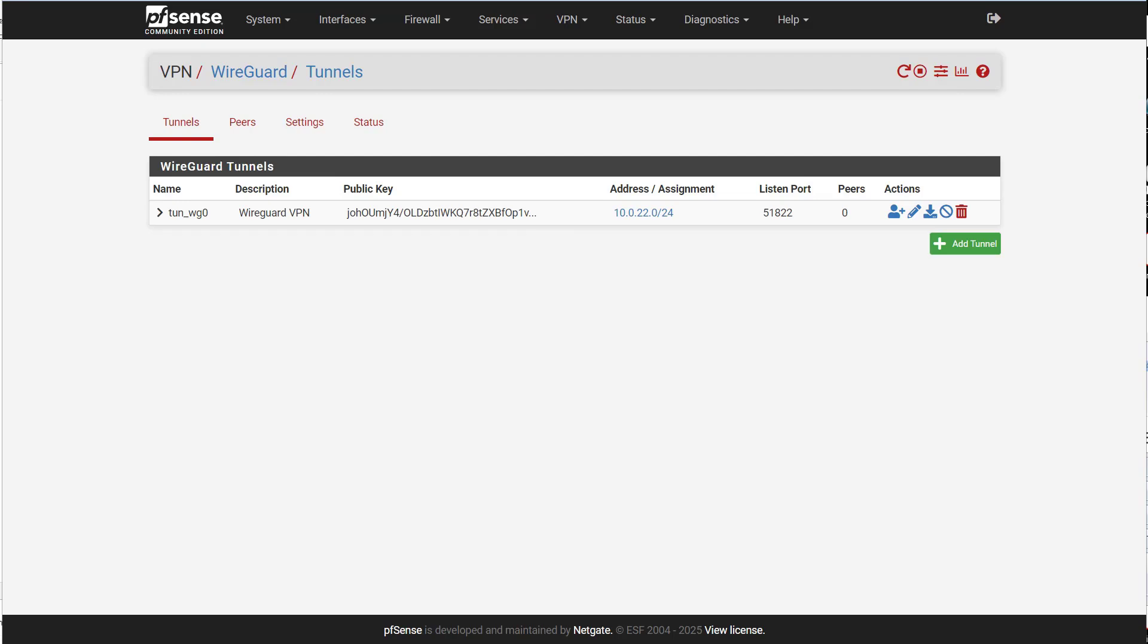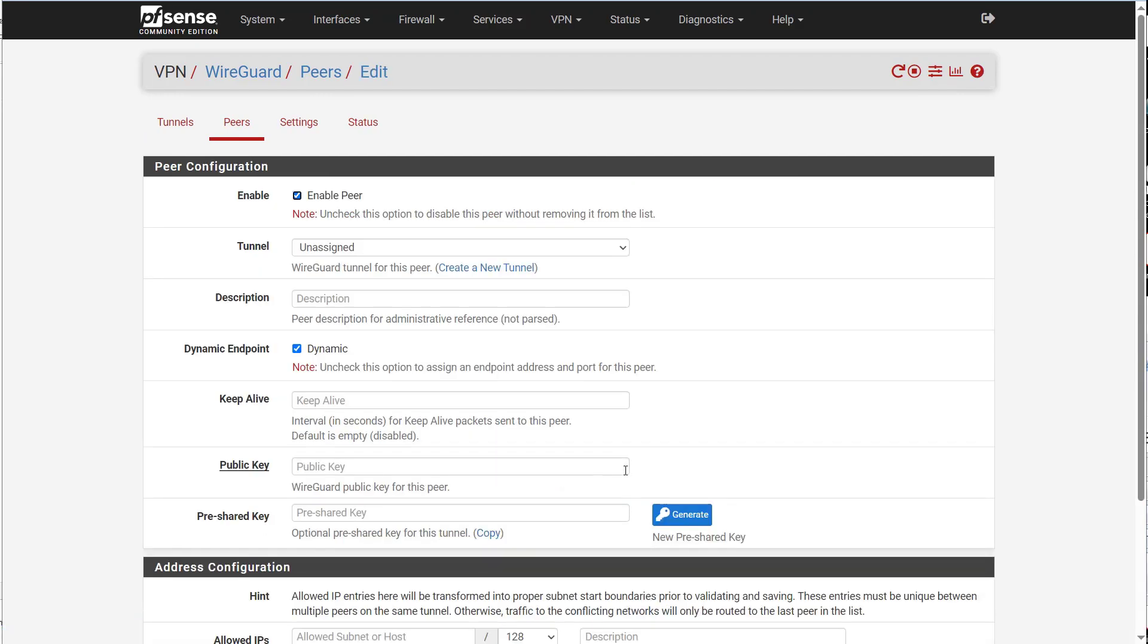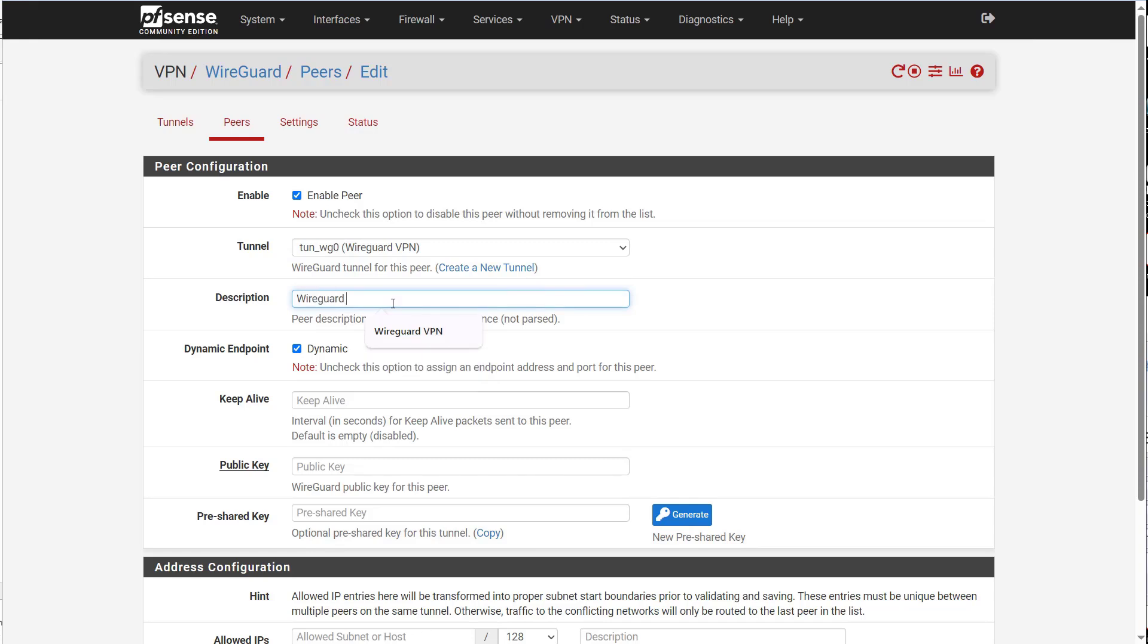So something to note when you're going to add a peer is you need the public key from the WireGuard VPN client, like I had mentioned before in the beginning of the video. So we're going to go ahead and get a peer set up. I'm going to go to peers. I'm going to add a new peer. Assign the tunnel. Call this WireGuard VPN. And here I'm going to assign the IP address for the client.